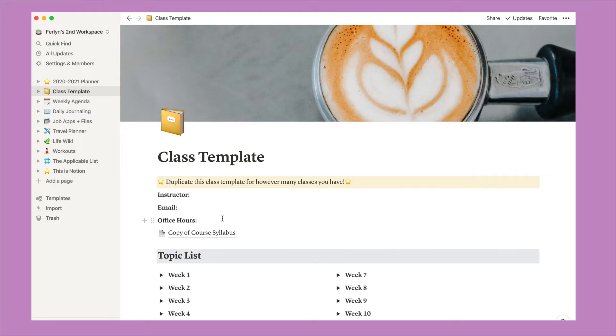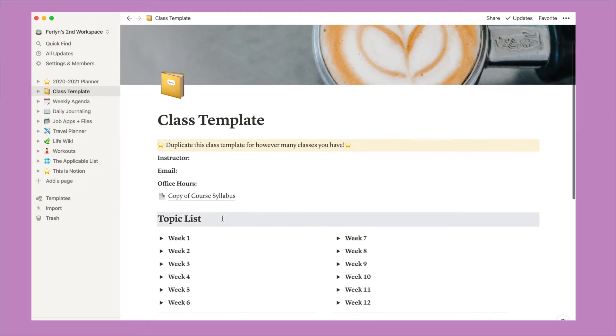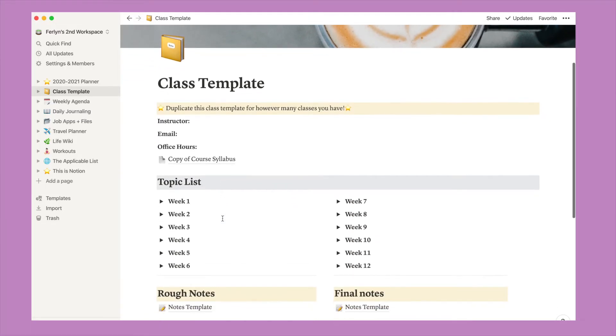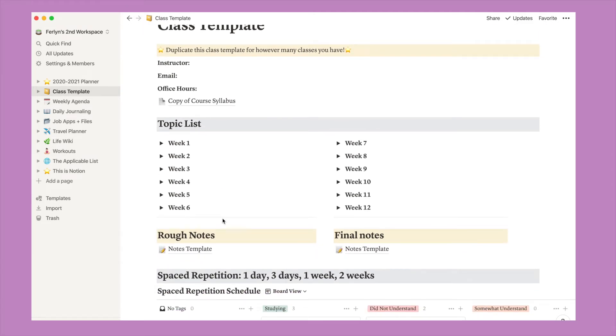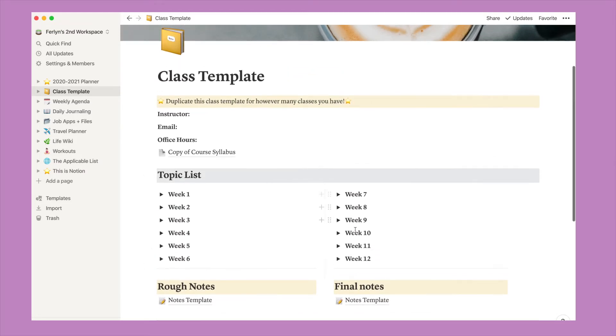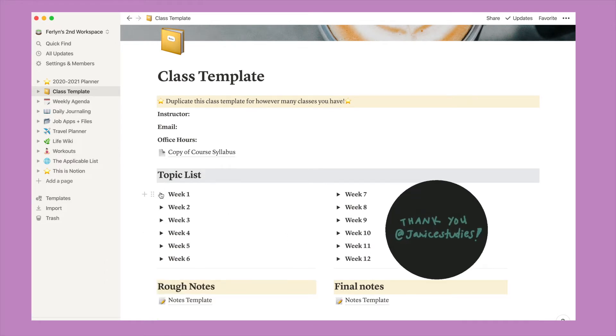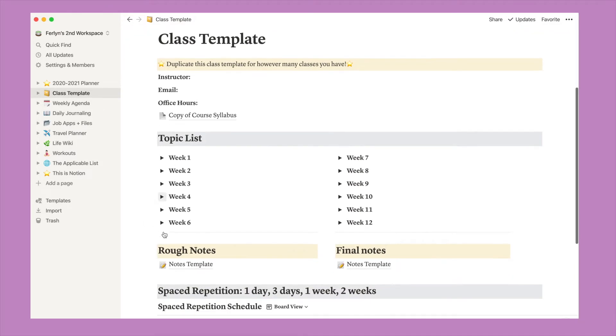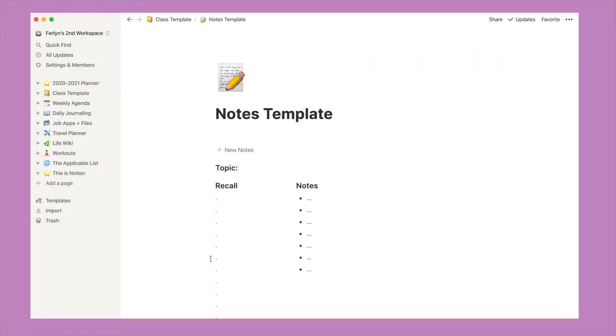I like to use Notion as a binder replacement in a way because I can duplicate a class template for each class that I have. I can also add notes and do a little space repetition calendar at the end as well. The first half of this class template is inspired by Janice Studies. So please check her out on YouTube. She has great videos on digital studying and digital note taking. So on the bottom half of the class template, I have two sections for notes just because I like to rewrite my notes. But when you click on a note template, you get a Cornell style note and you can also add more notes.